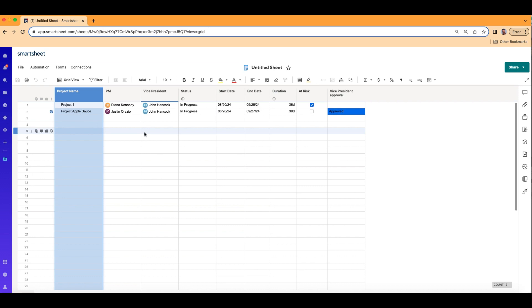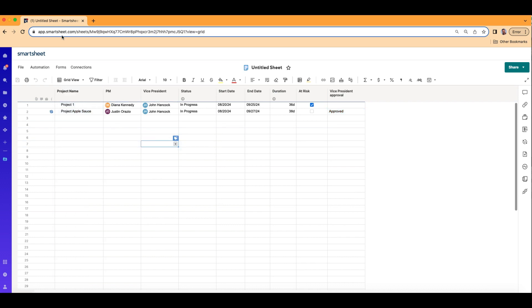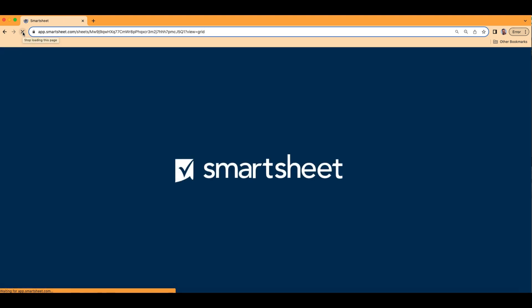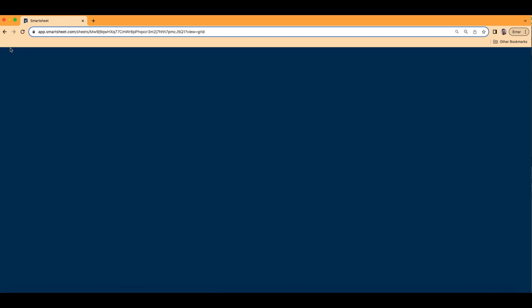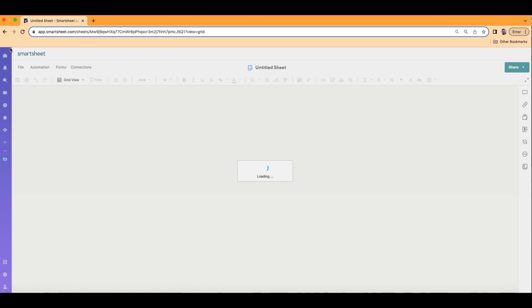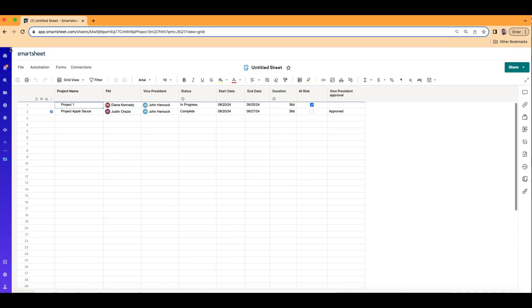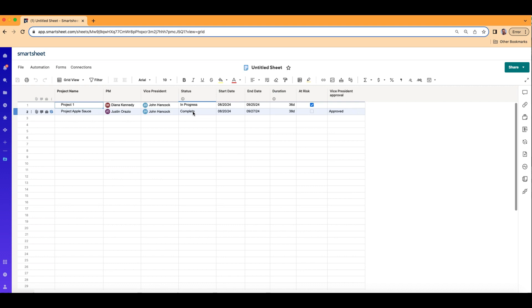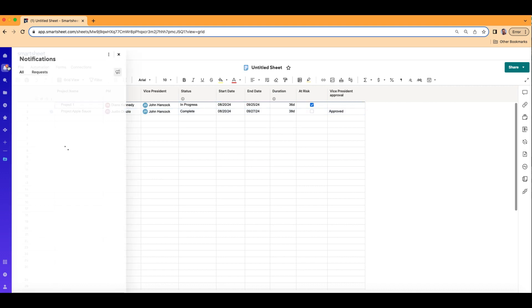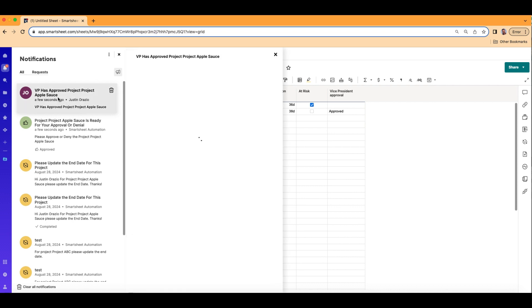That's been approved. And because I'm also the PM, I should also receive an alert. Let's go ahead and refresh it. The status now says Complete because it's been approved. And as the PM, I also got a message: VP has approved the Project Applesauce.